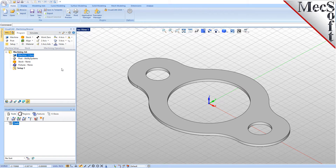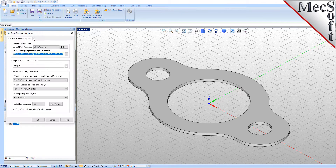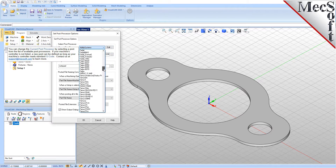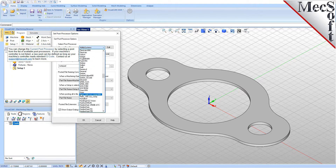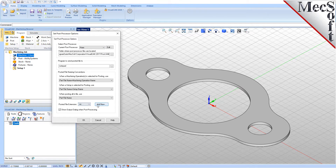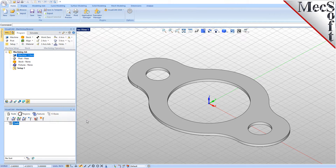Next, we will define the post processor. From the Program tab, select Post to display the dialog. For the current post processor, select Haas from the list of available posts. Then, set the Posted File Extension to NC. Other file extensions are available depending on your machine requirements. Pick OK and notice that the post type now appears under the Machining job in the Machining browser.